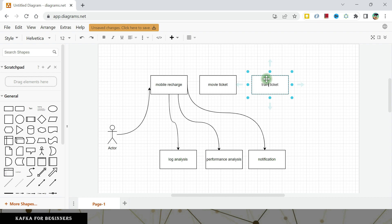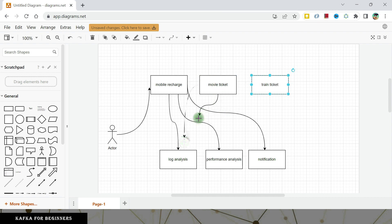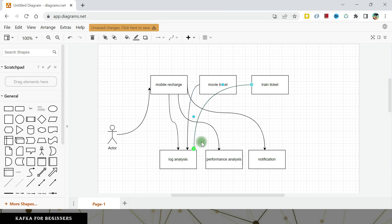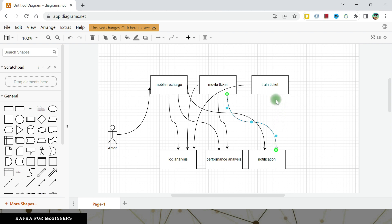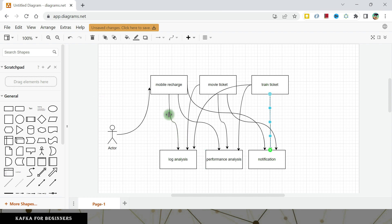All of these are business-wise, they are like different applications. But on the engineering side, log analysis, performance analysis, notifications are like generic pieces that we can use. So this movie ticket needs to send the information to log analysis. Same goes for this train ticket also. This movie ticket system needs to send the data to performance analysis, needs to send data to notification, same goes for the train ticket. Let's not expand our business. Just analyze this use case now. You see the complexities, the different arrows. Mobile recharge application has to know the address of this log analysis, details of the services, performance analysis, notification and all that.